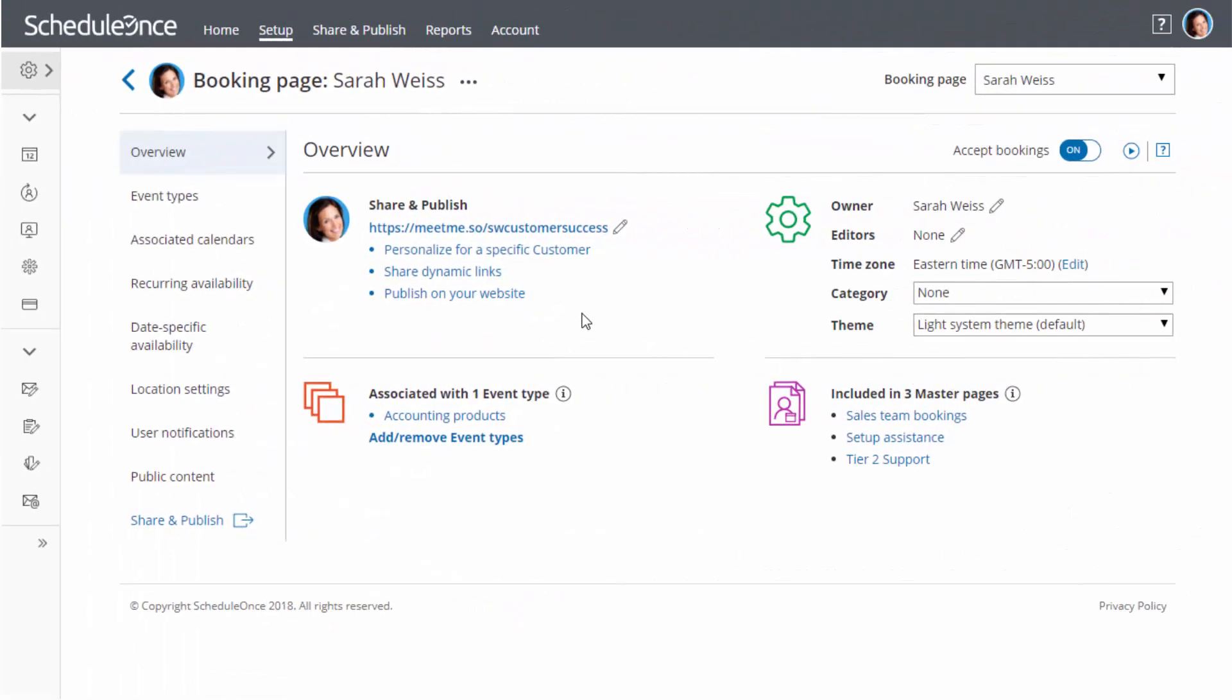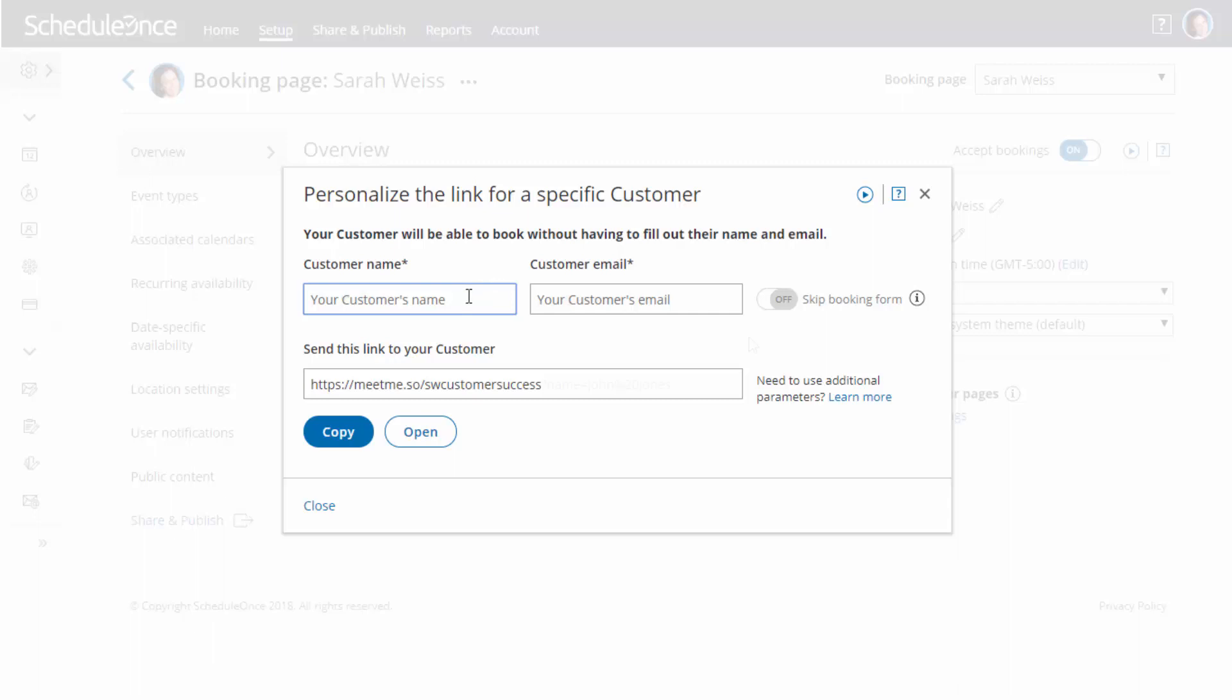If you simply want to send a personal scheduling invitation to one of your contacts, the link can be personalized using static fields.